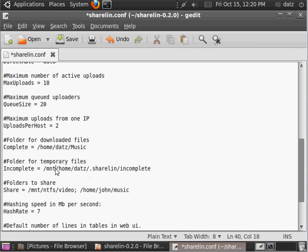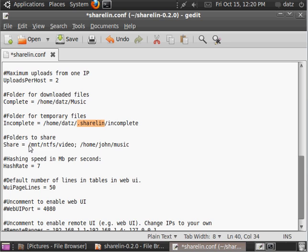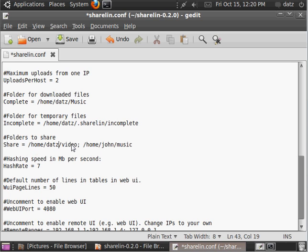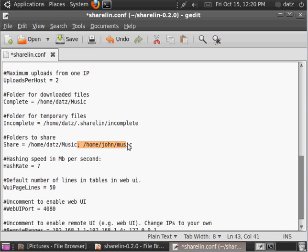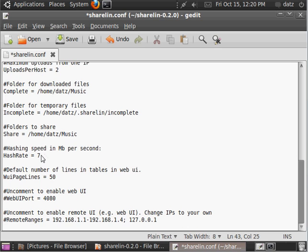You can put them in the ShareLin, the hidden directory it's going to create, and then whatever files you want to share. And these networks are only as good as the users, so it's good to share something that would be useful to people. And then the hash rate in megabits per second. You can speed it up or slow it down, depending on if it's eating too much CPU.